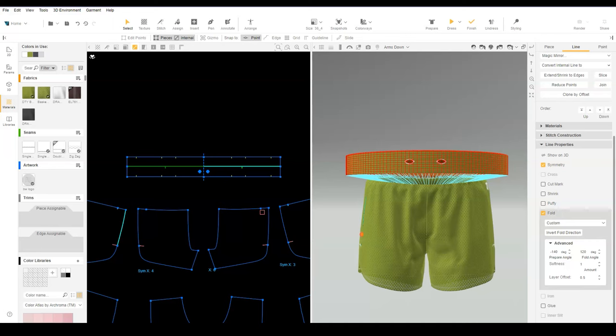To add a drawcord pattern in the folded waistband, we need to add one layer to the offset, so we change the fold offset to 1.5.